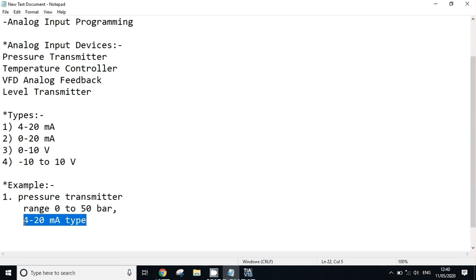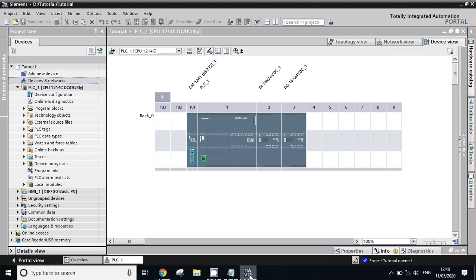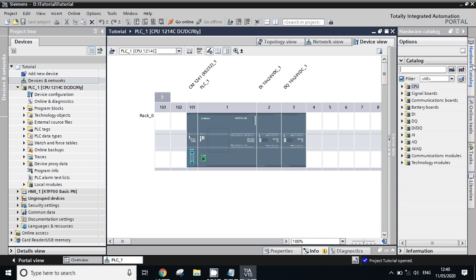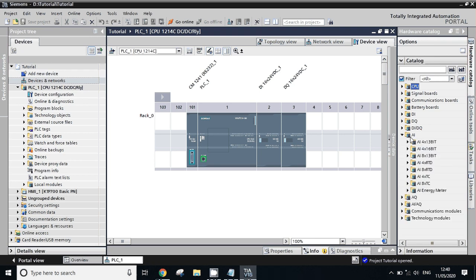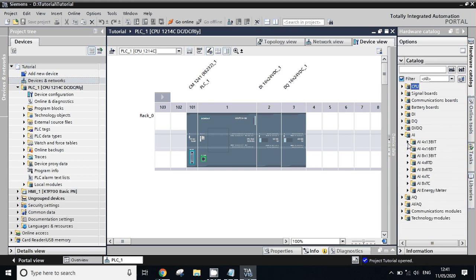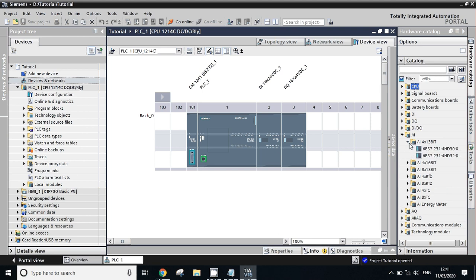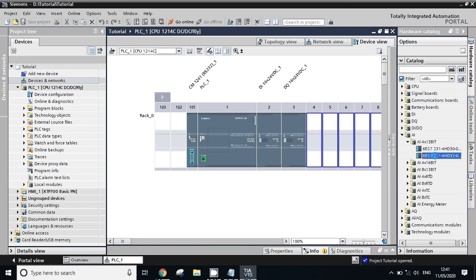Let's start the lesson for TIA Portal. Open TIA Portal. The very first thing we need to do is add an analog input module in our device configuration. Go to hardware catalog, go to AI analog input. These are the types of analog input cards. First is 4 into 13 bit, which means 4 channel. This is also 4 into 16 bit - the bit means it shows the resolution. Based on your catalog number, you have to select the proper catalog number from these configurations. This is RTD cards, this is TC cards, and this is for energy meter. We'll select our type - I will select 4 channel 13 bit because I have this hardware. Drag and drop here.